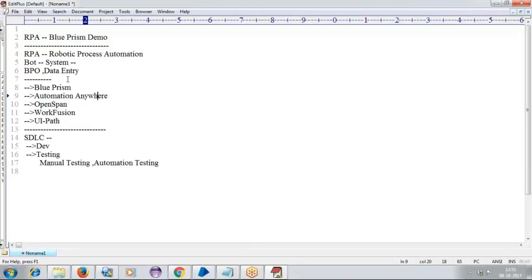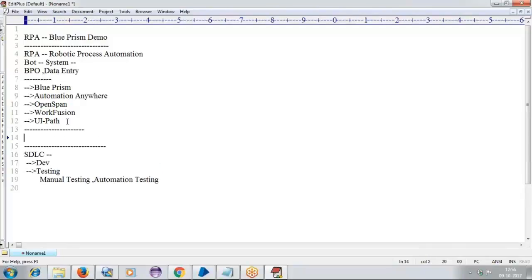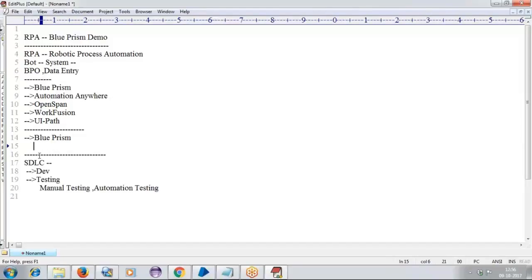You will be having a doubt: do we need to learn all RPA tools? No. For getting started with your career or for changing your job, any one tool will be enough. Either we can go with Blue Prism or we can go with Automation Anywhere. Coming to our training, I will be getting trained on Blue Prism only, not Automation Anywhere. To learn Blue Prism, there is no prerequisite here. It is totally a code-free tool — you don't require any coding knowledge for learning Blue Prism.